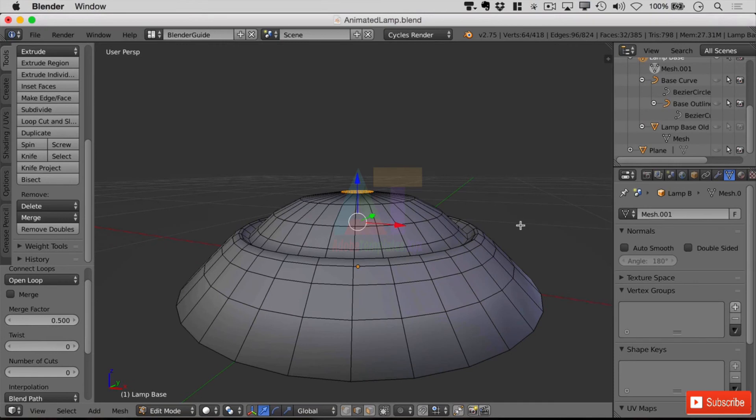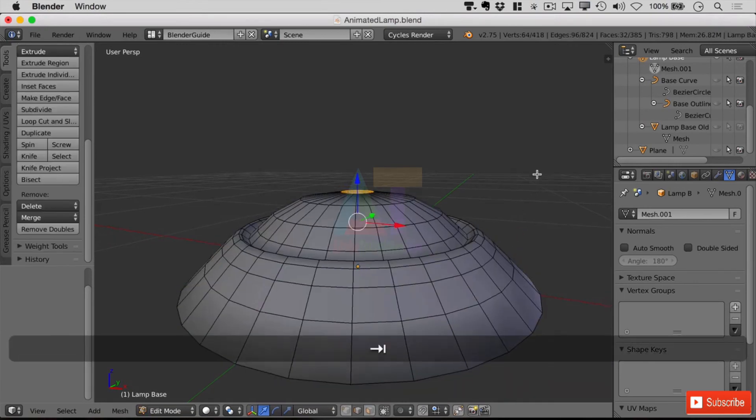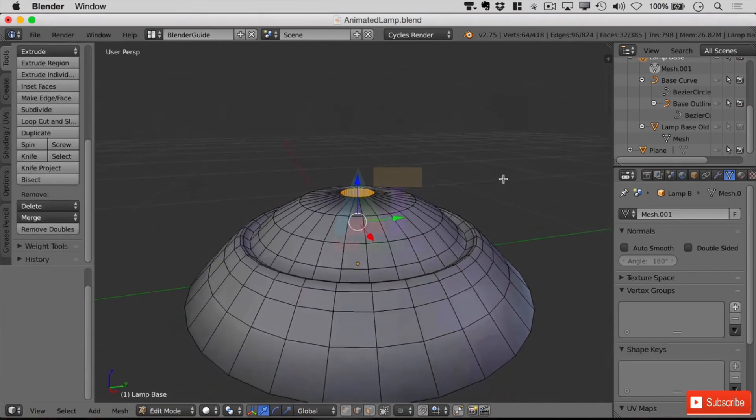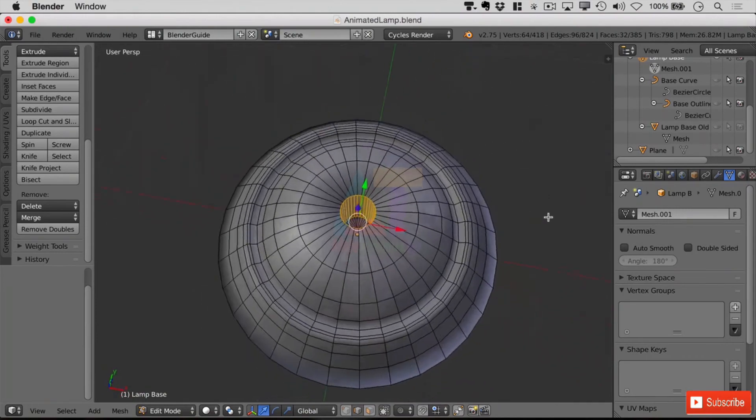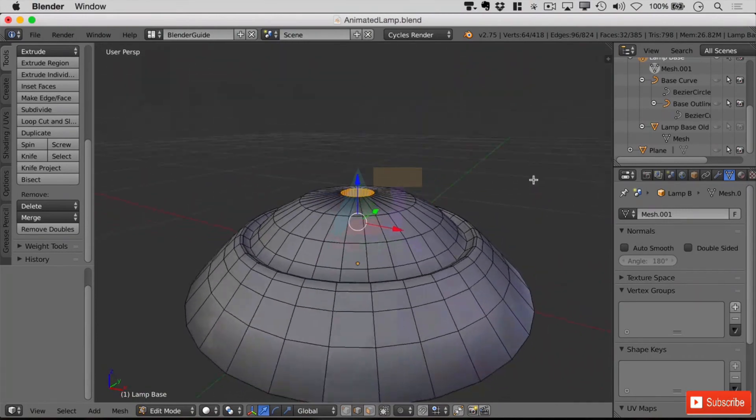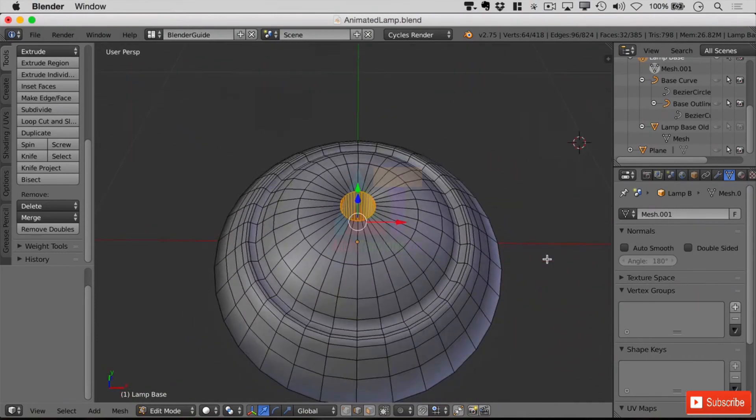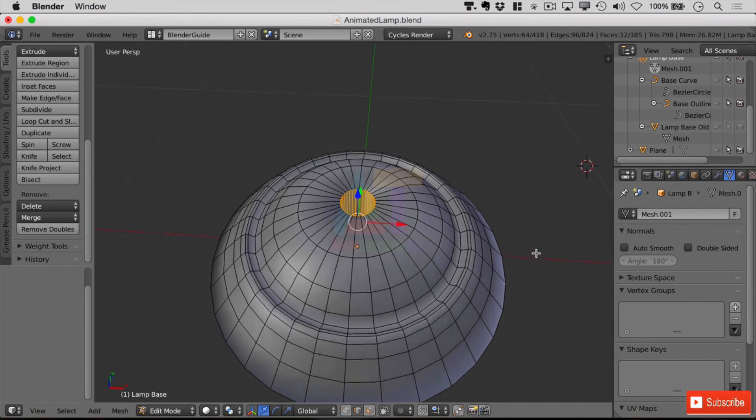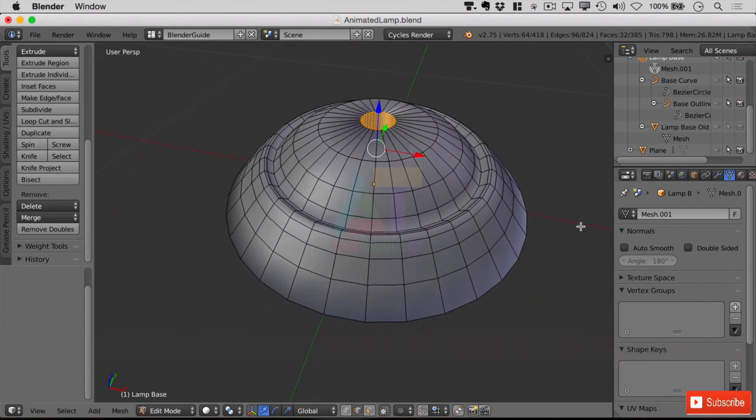At the top we can select that edge loop there and then we can bridge the edge loops again. That creates far less geometry. In fact we're now down to only just under 800 triangles and that's a huge drop from what we were on before. Excellent. How did you guys get on? Please share in the discussions and I will see you in the next lecture.